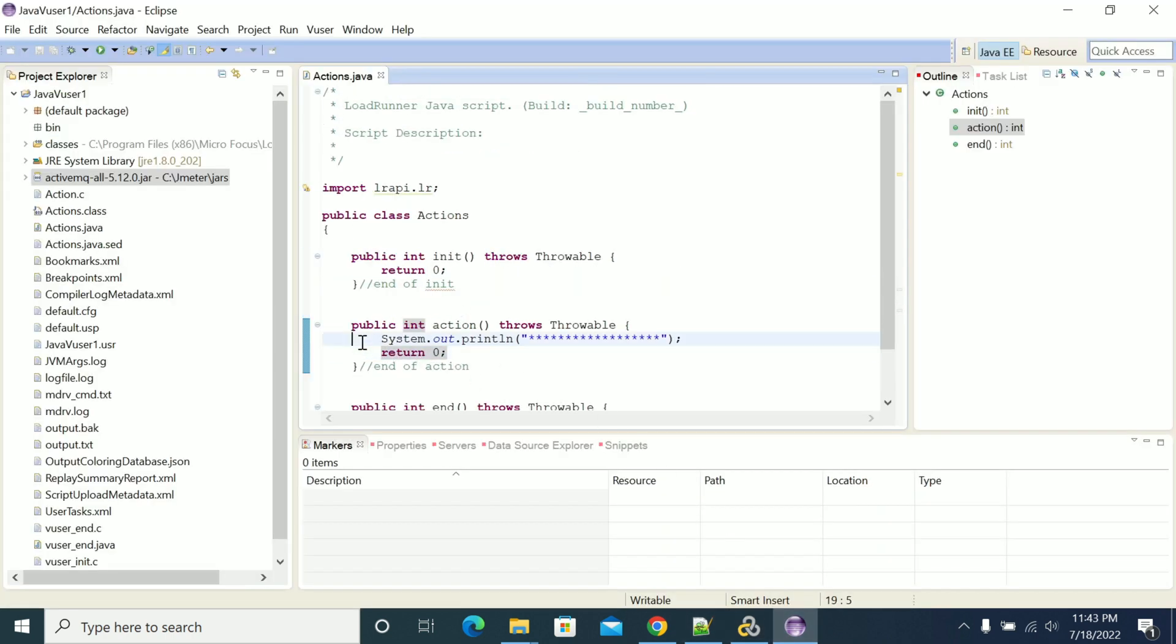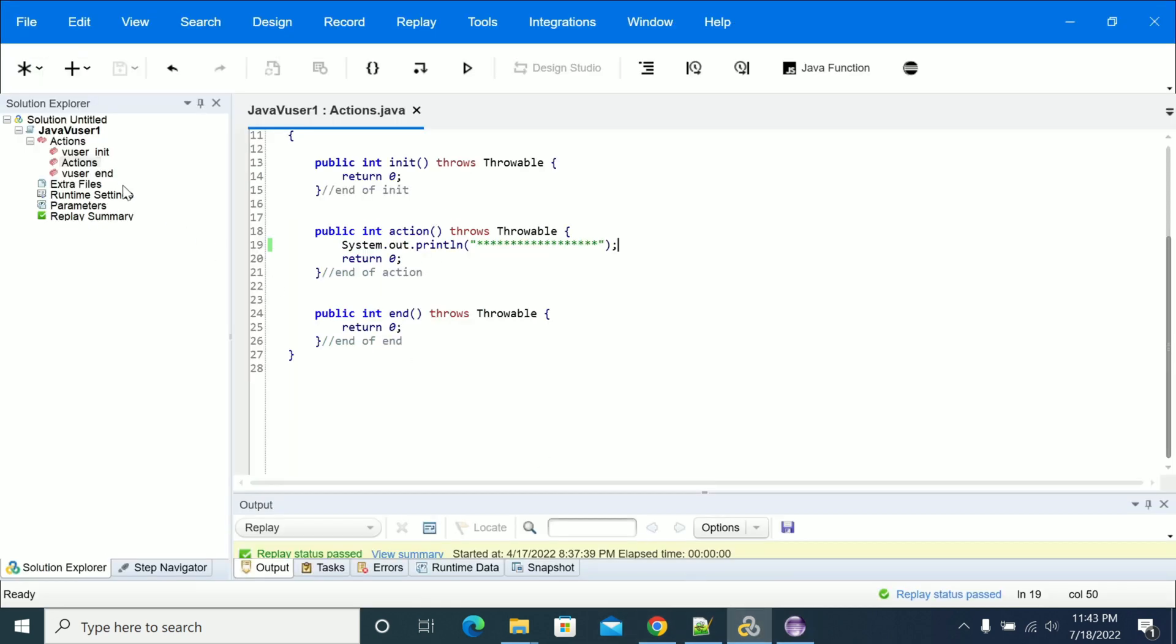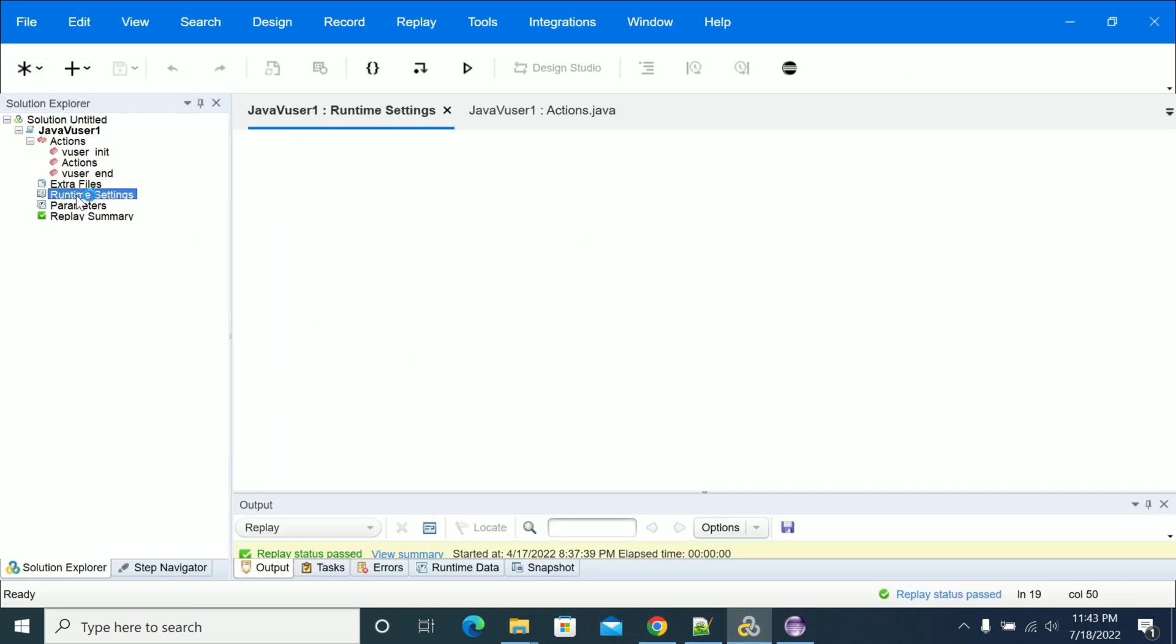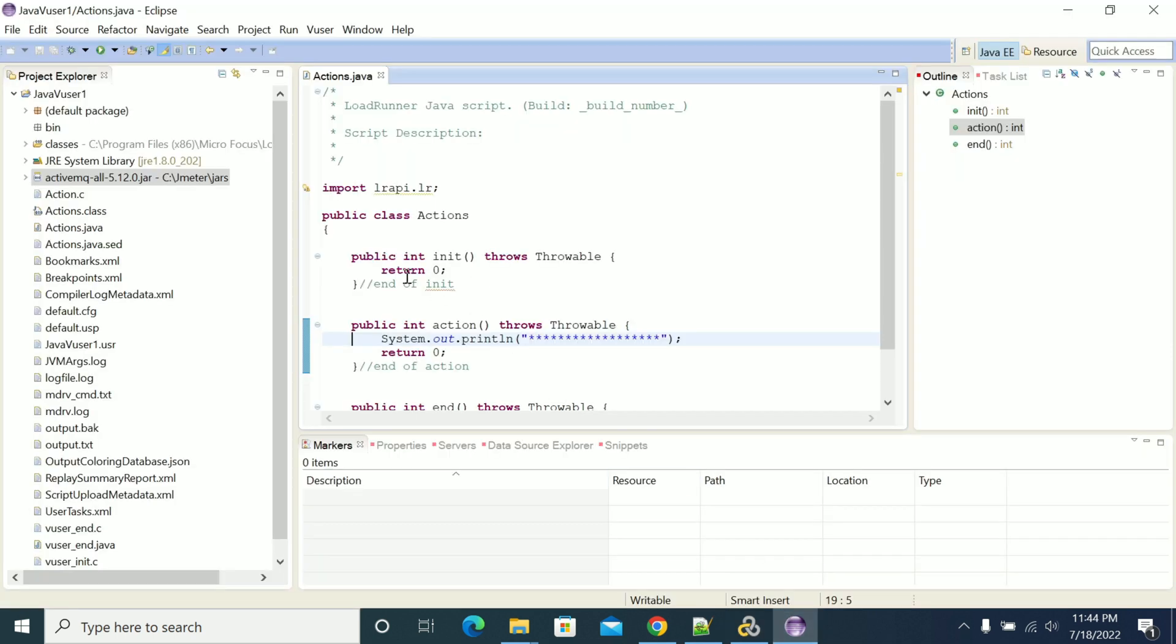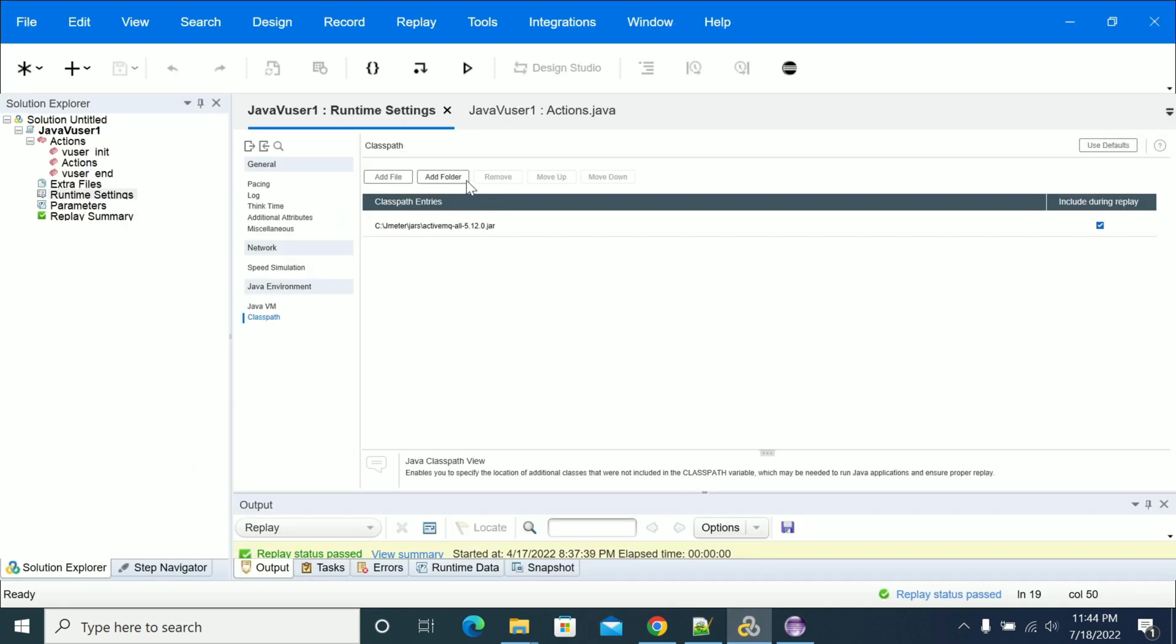It will be updated in your Eclipse. You can see the runtime settings. It will update the runtime settings of the JAR we added. If you see, we have added the JAR file into our runtime settings—ActiveMQ—and it was added to your runtime settings.